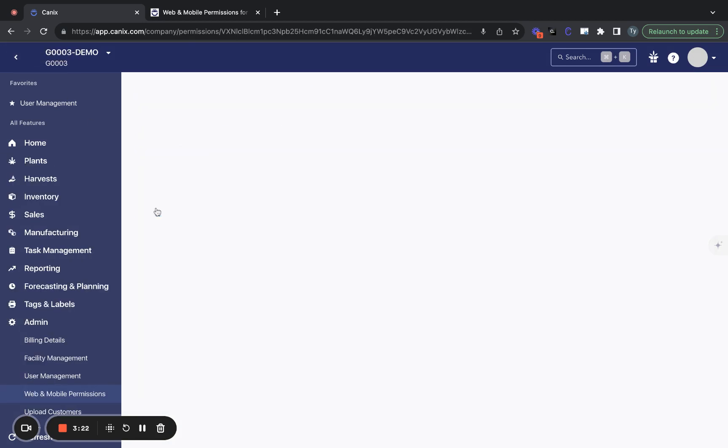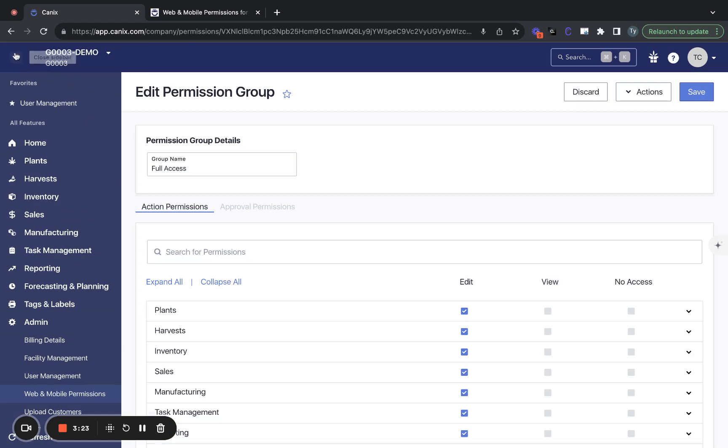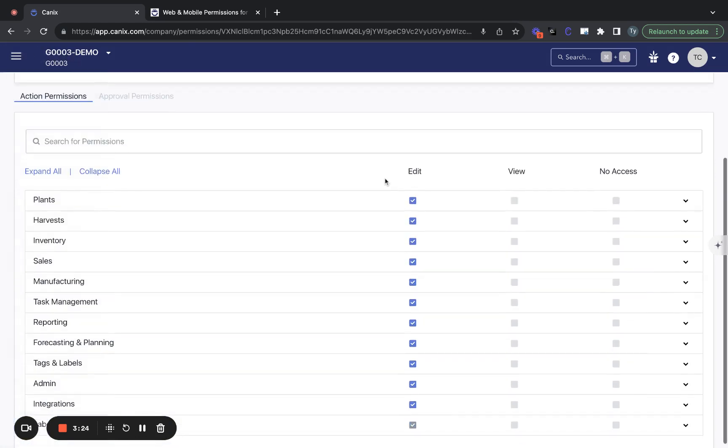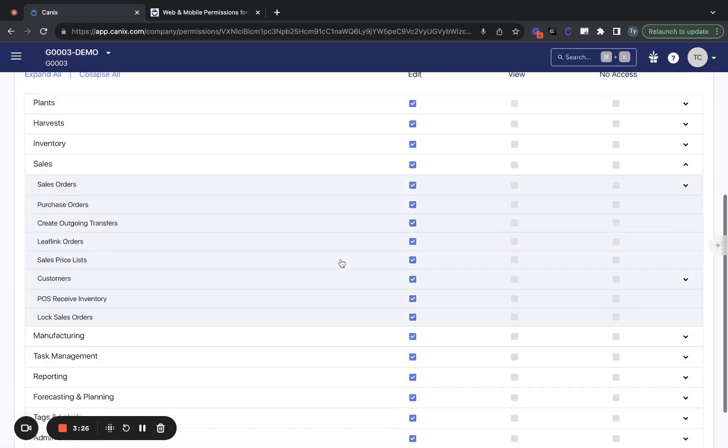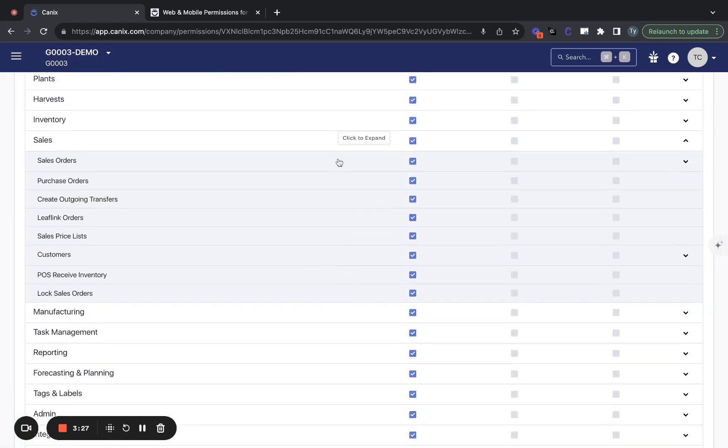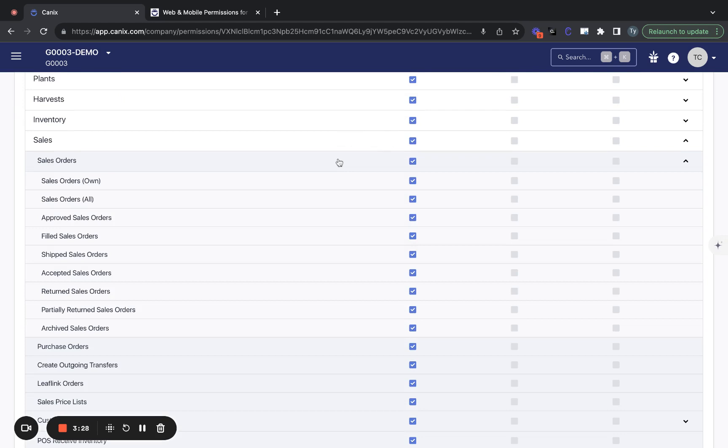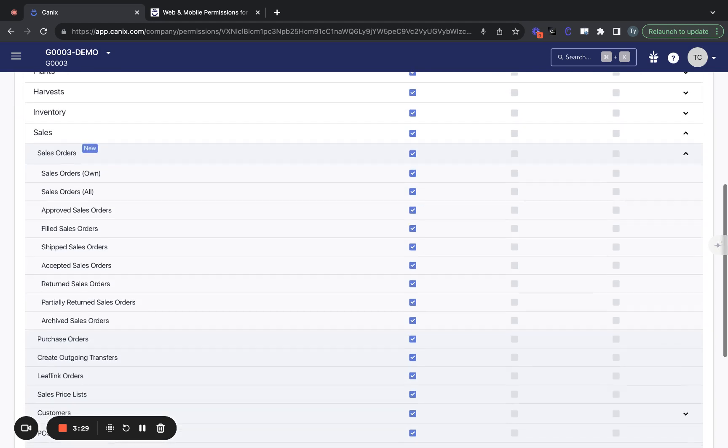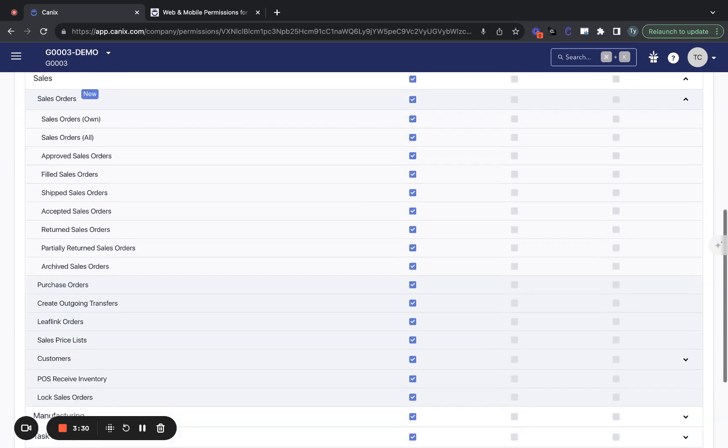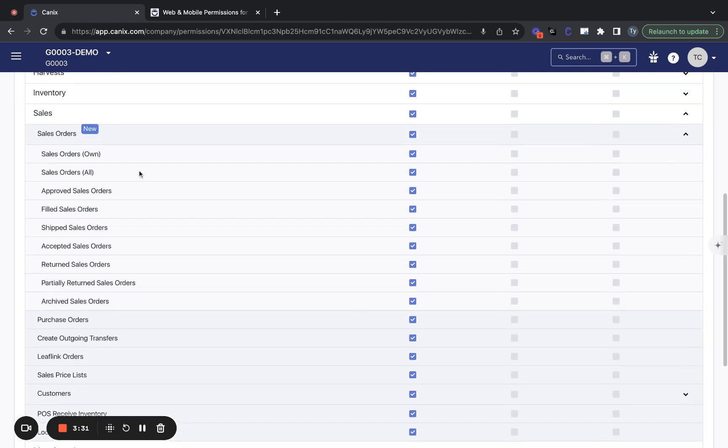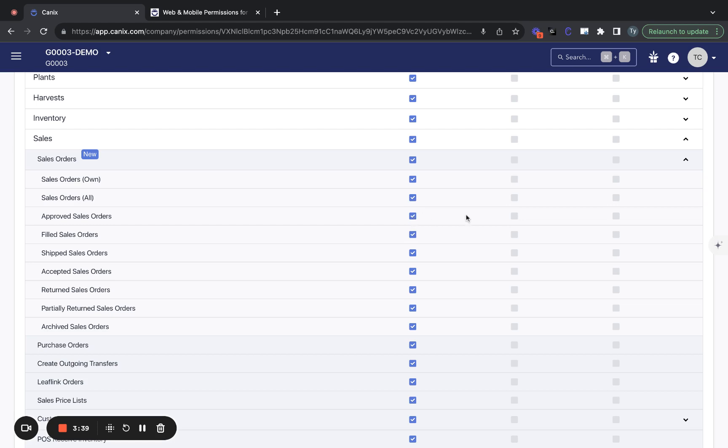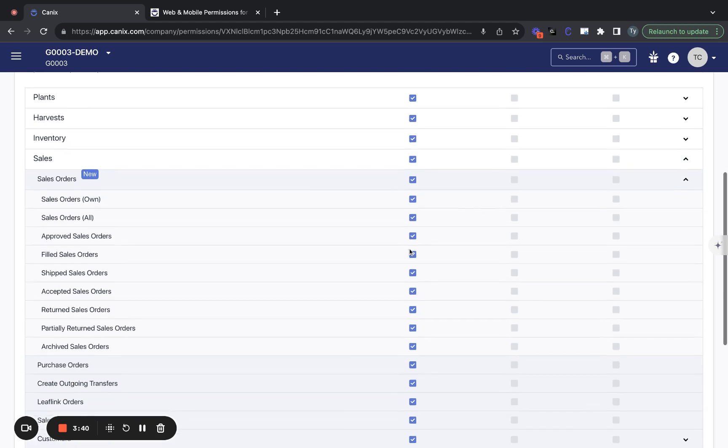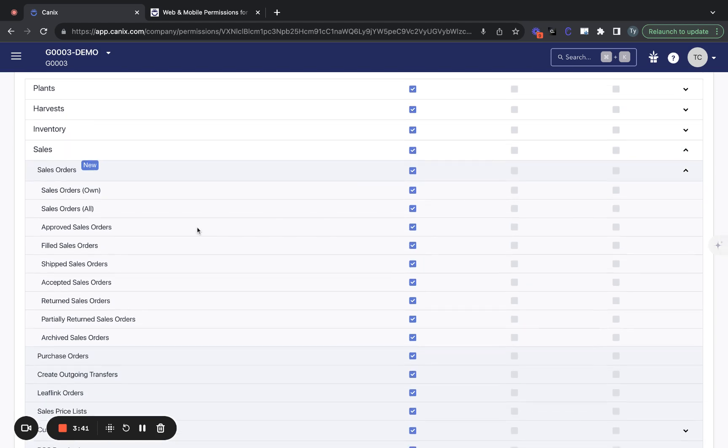There's a couple specific permissions to call out here. First, let's take a look at sales order permissions. So for sales orders, you'll have the ability to give people access to only their own sales orders or to all sales orders. You'll also be able to define some permissions based on the status of a sales order.